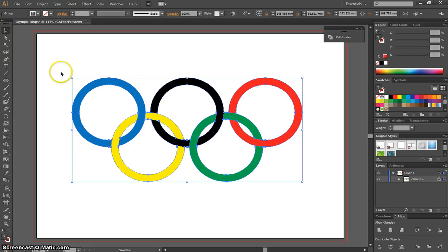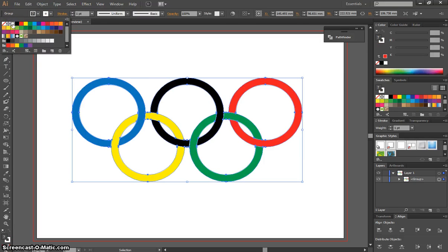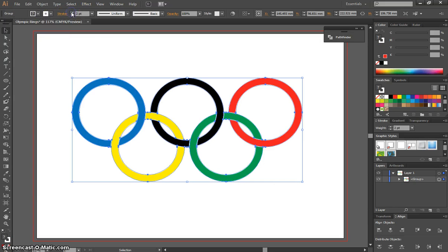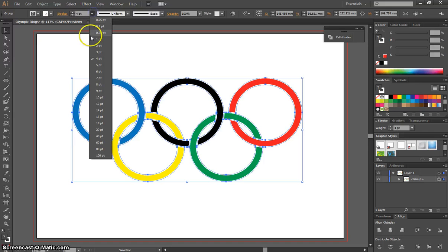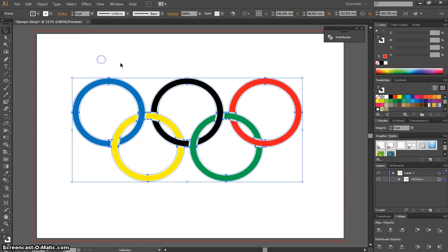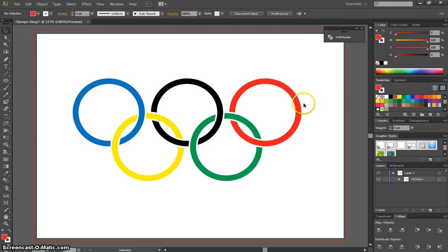Last step now: while we've got this selected, we need to put a stroke on it. Select white as your stroke color. Instead of one point, we're going to up the size to about four point. When you click off now, you'll see you've got your Olympic rings logo.